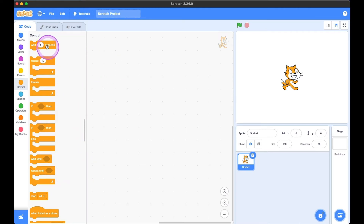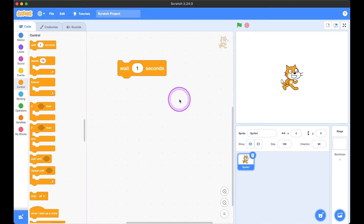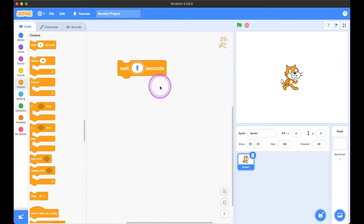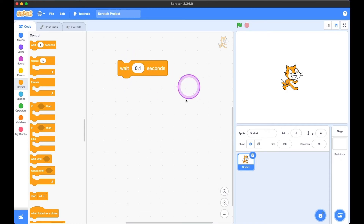The very first block we have is 'wait one second.' This is pretty self-explanatory — we're making something wait for one second before it goes on to the next line of code. We can also change it to decimal points like 0.1, and then it's going to wait for a really short time before moving on.